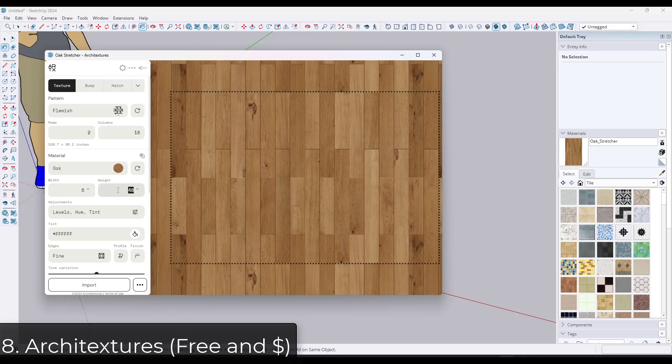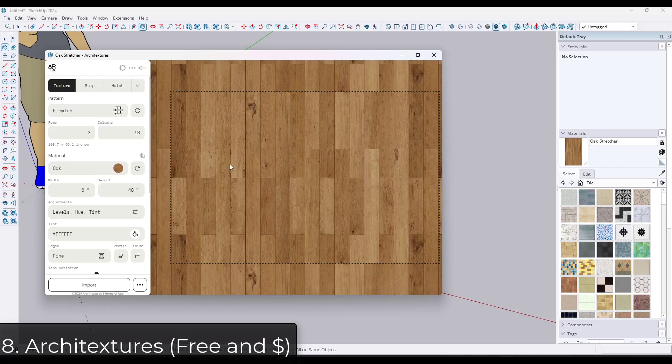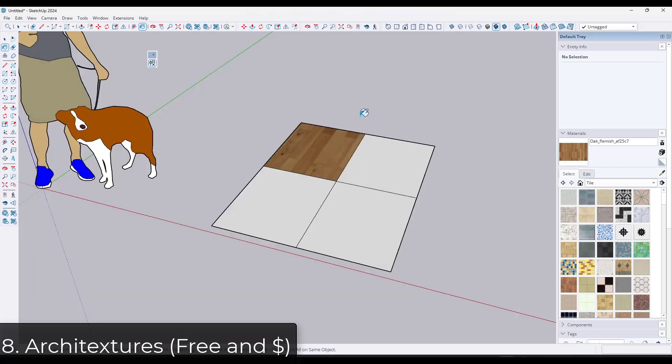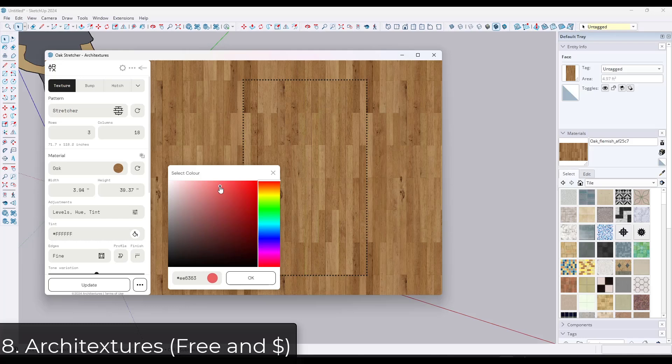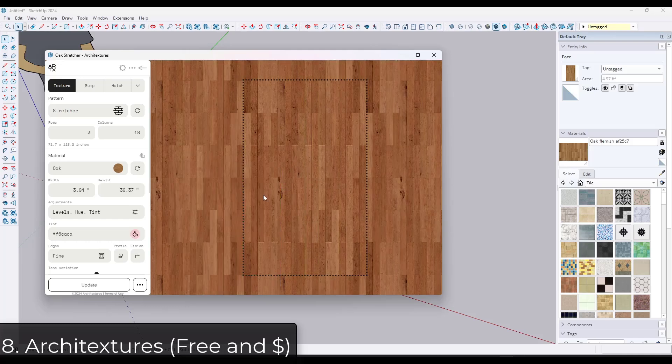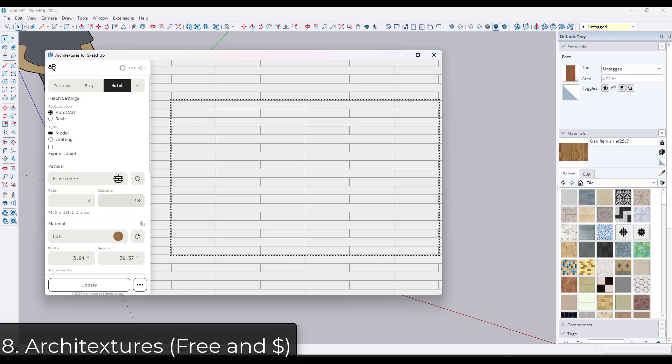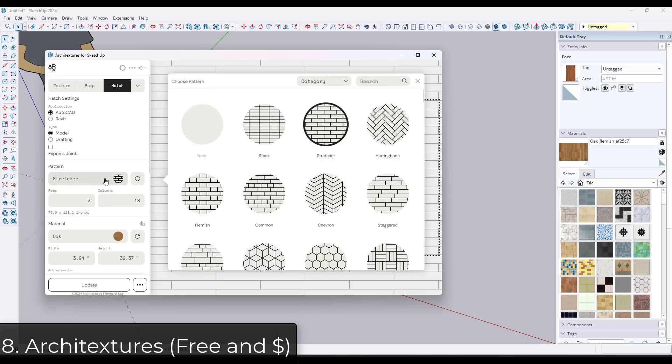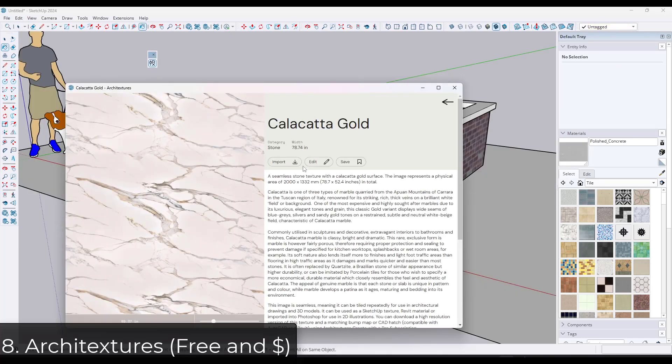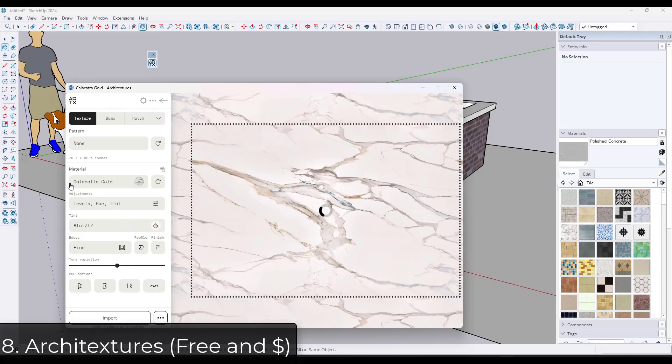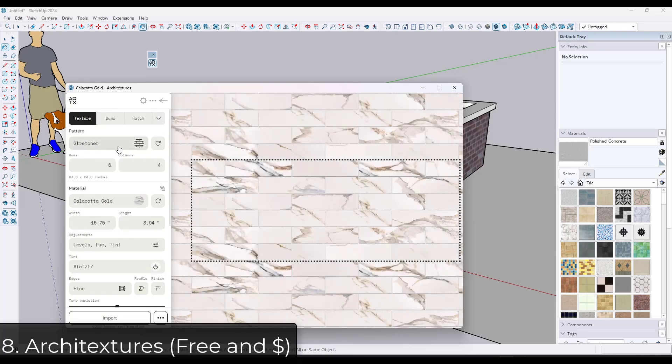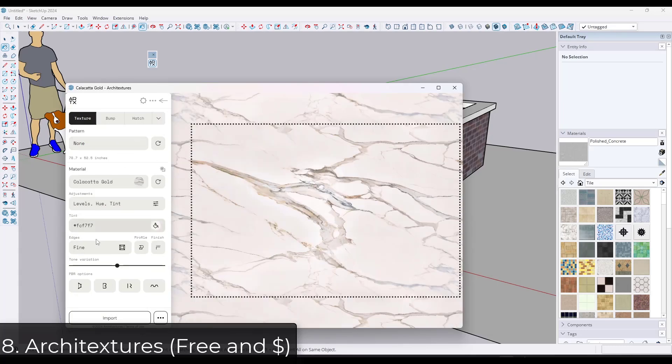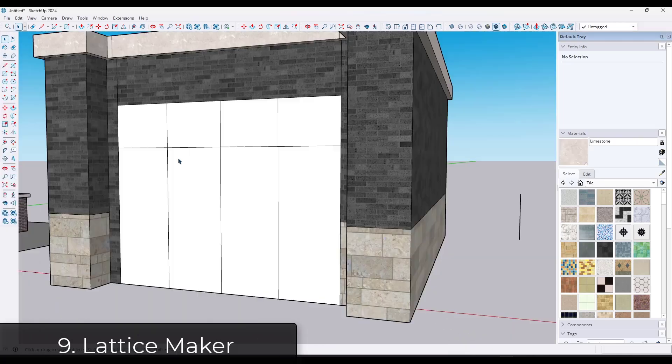You can adjust tints of materials. You can adjust the orientation of the different materials. It even has options in there for PBR maps, as well as hatches if you get the paid version. You can also right click on materials and edit them using Architectures. I do recommend that pretty much everyone downloads this one and tries it out because it is massively powerful when it comes to your materials in SketchUp.